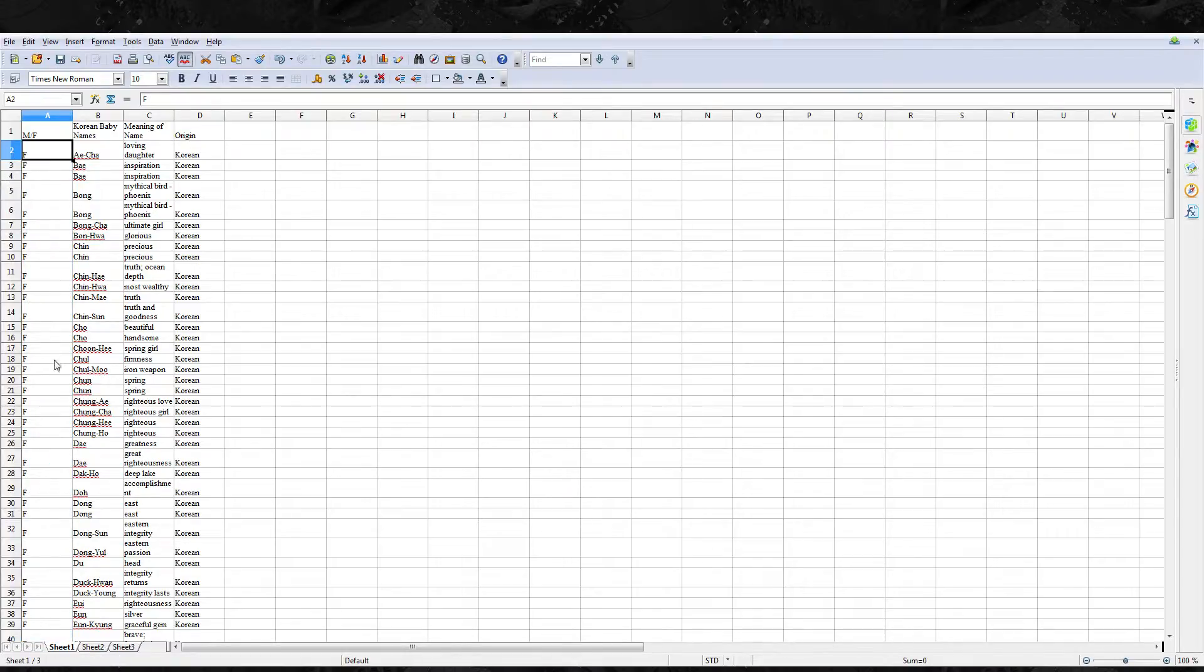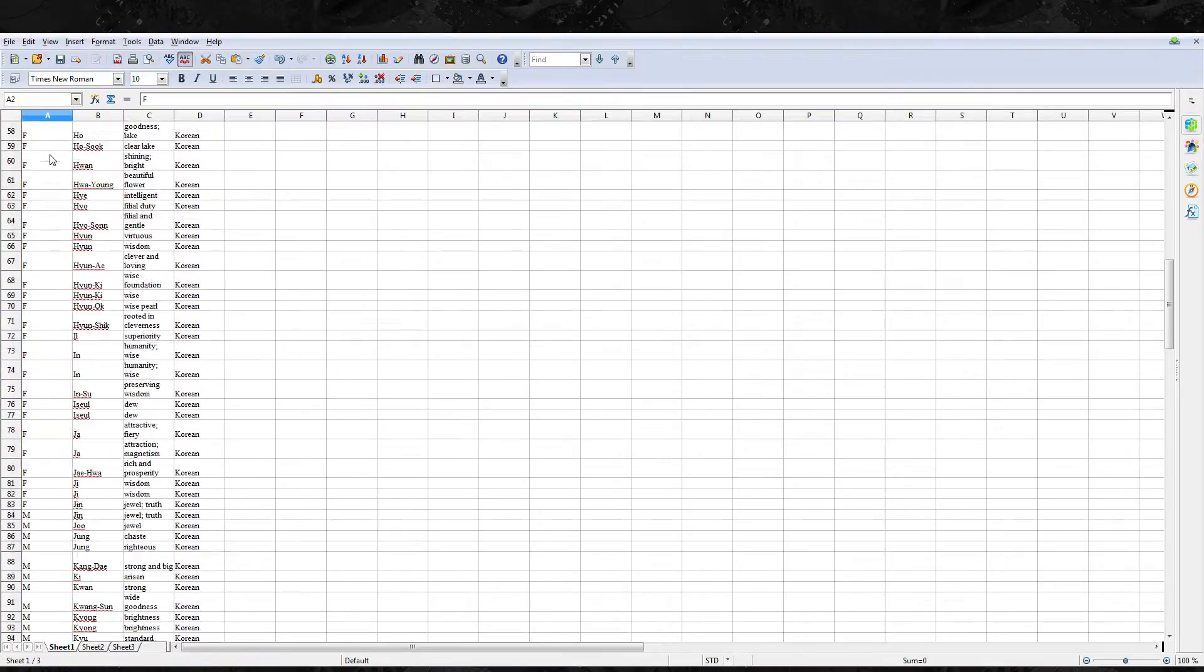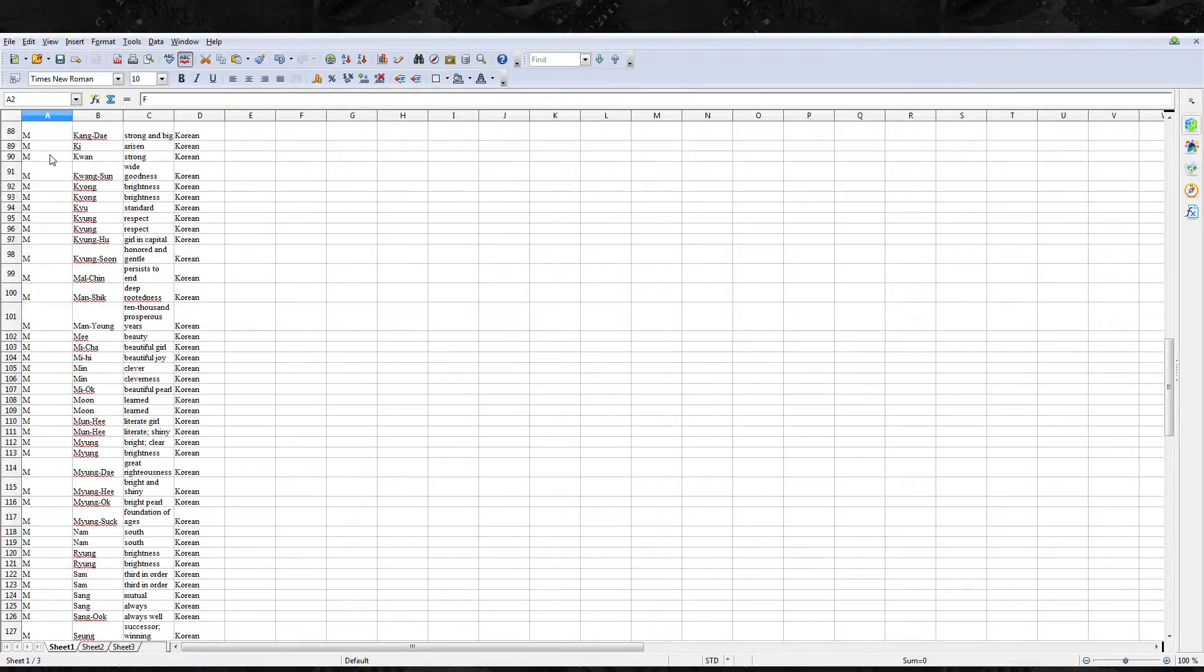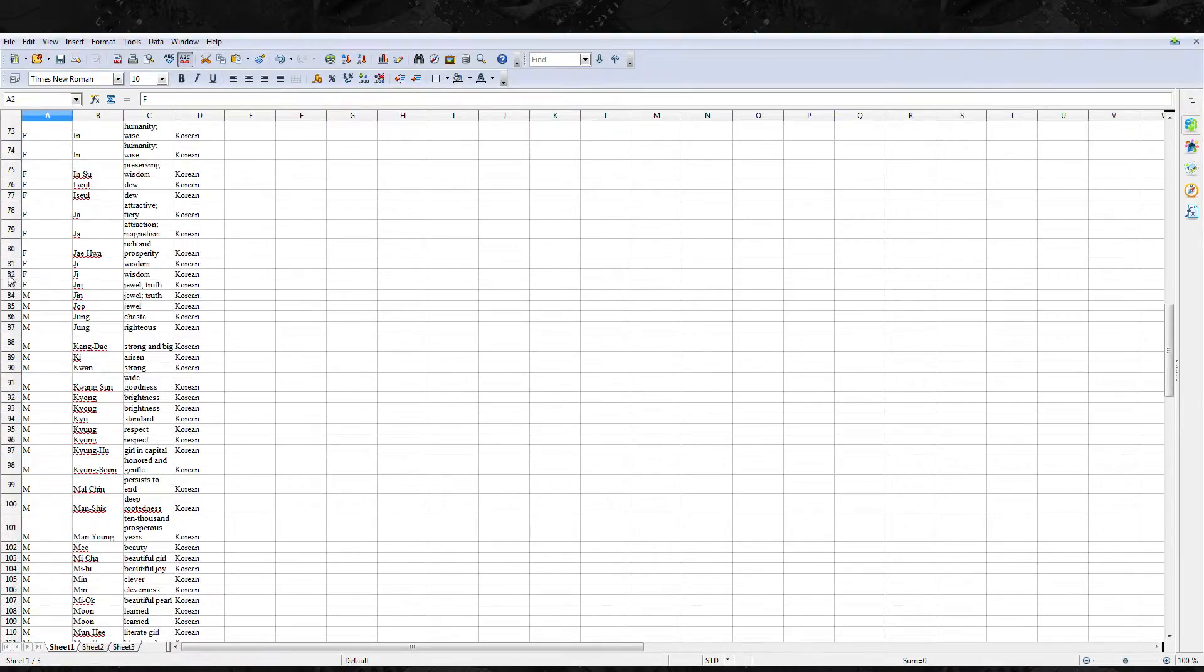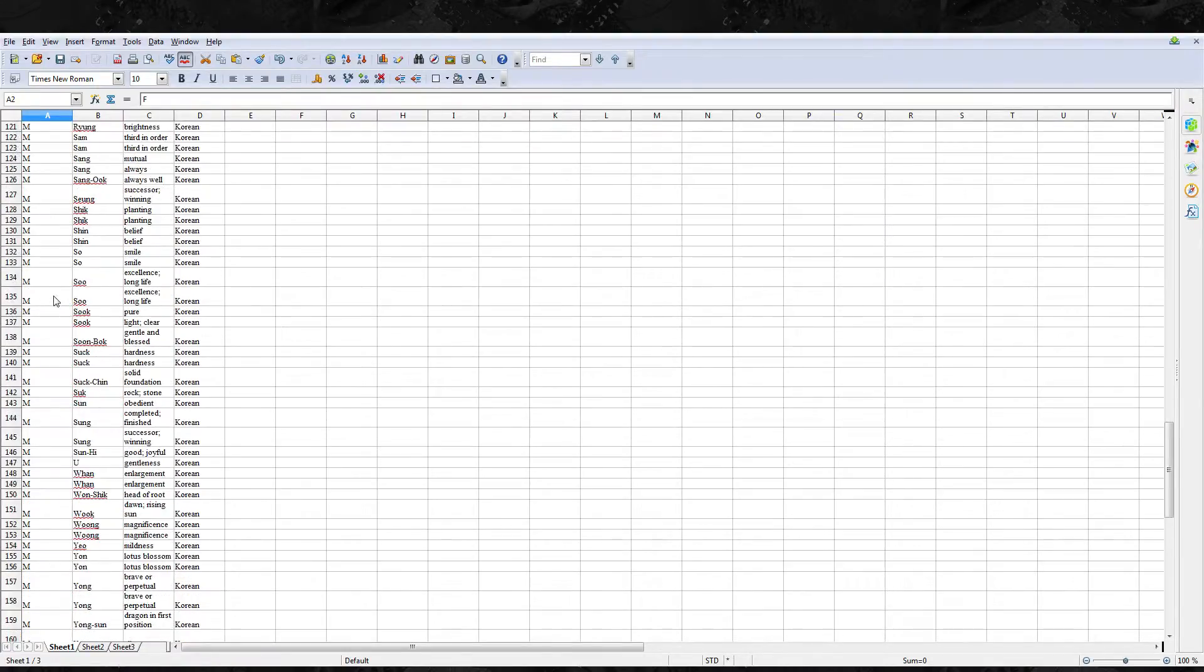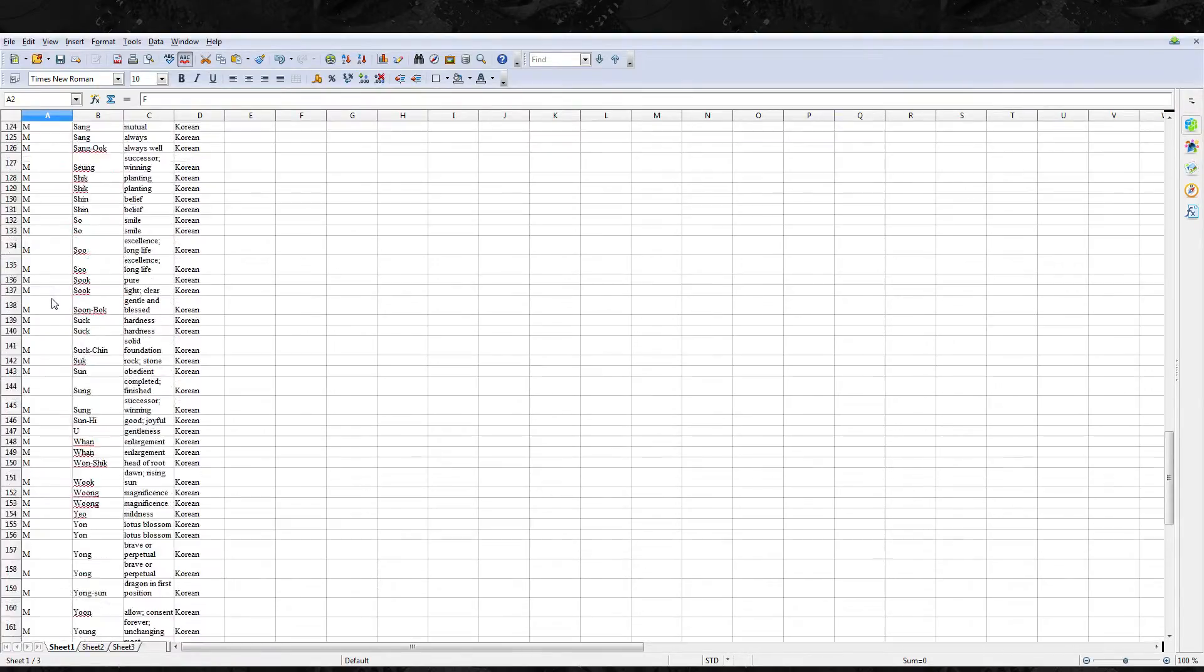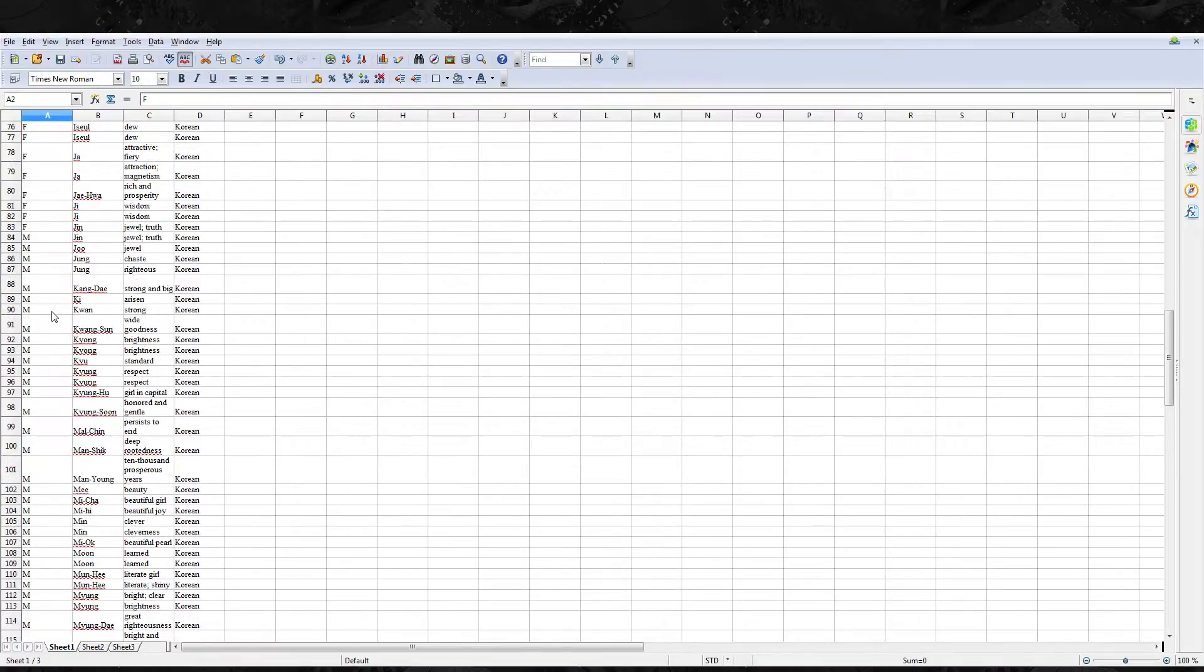So now F comes before M so all the female names are going to show in this table before the male names and that's all there is to it.